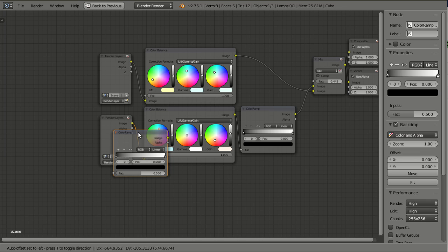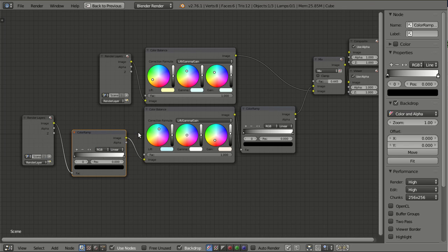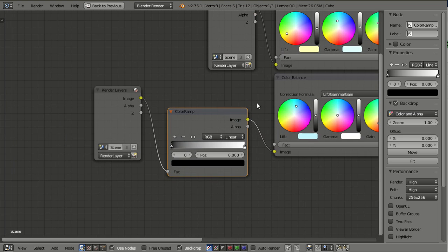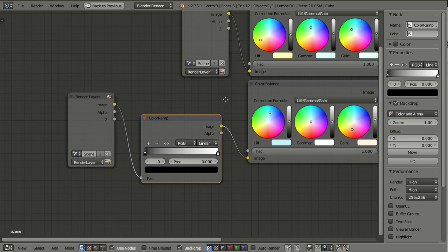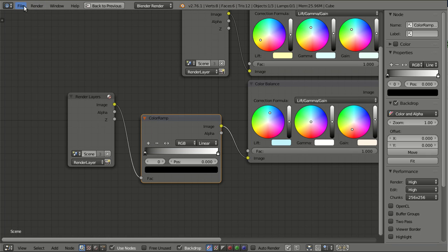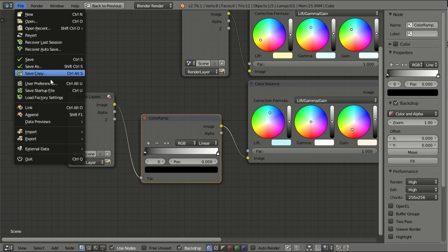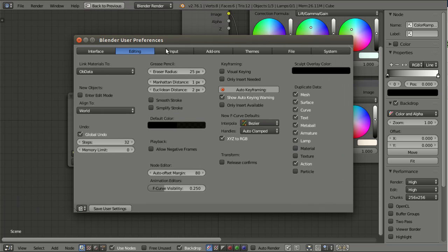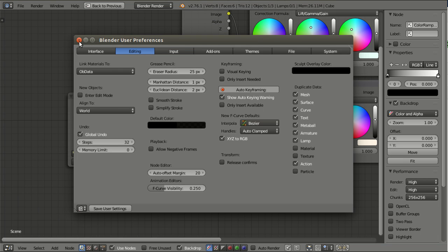Now it says Auto offset set to left. And it works perfectly. And one thing you also can set is the gap between nodes after auto offsetting. And for this go to file, user preferences, and then here editing, node editor, auto offset margin. I'll set it to 20 now, save it.